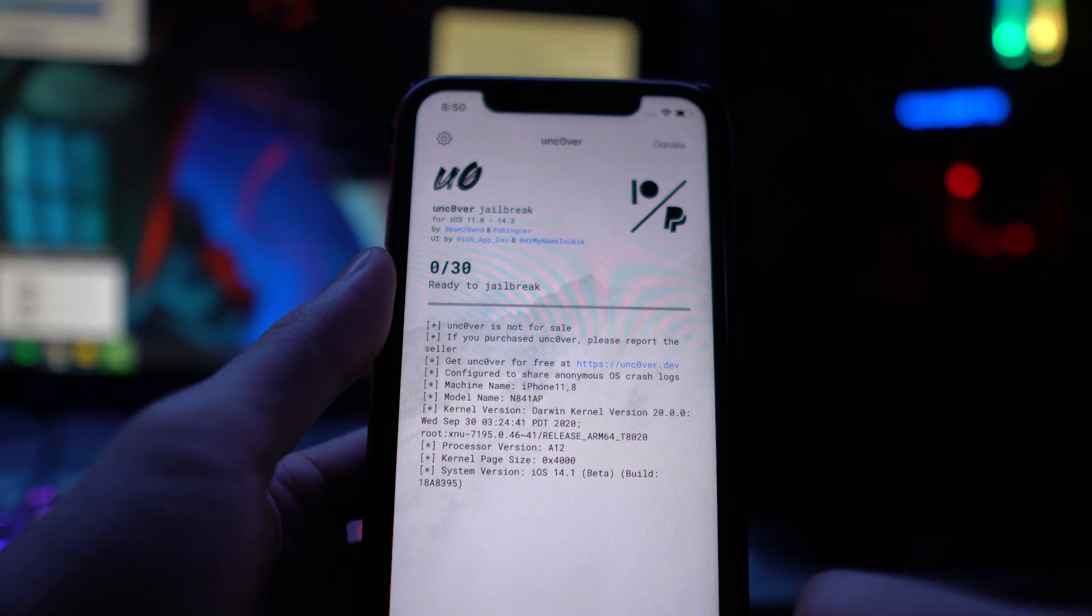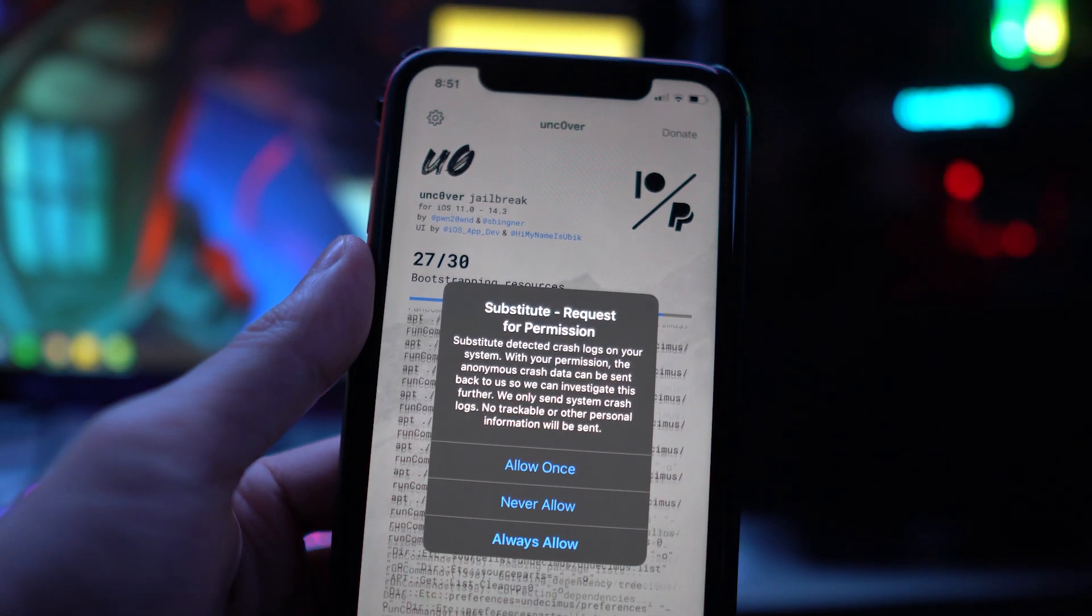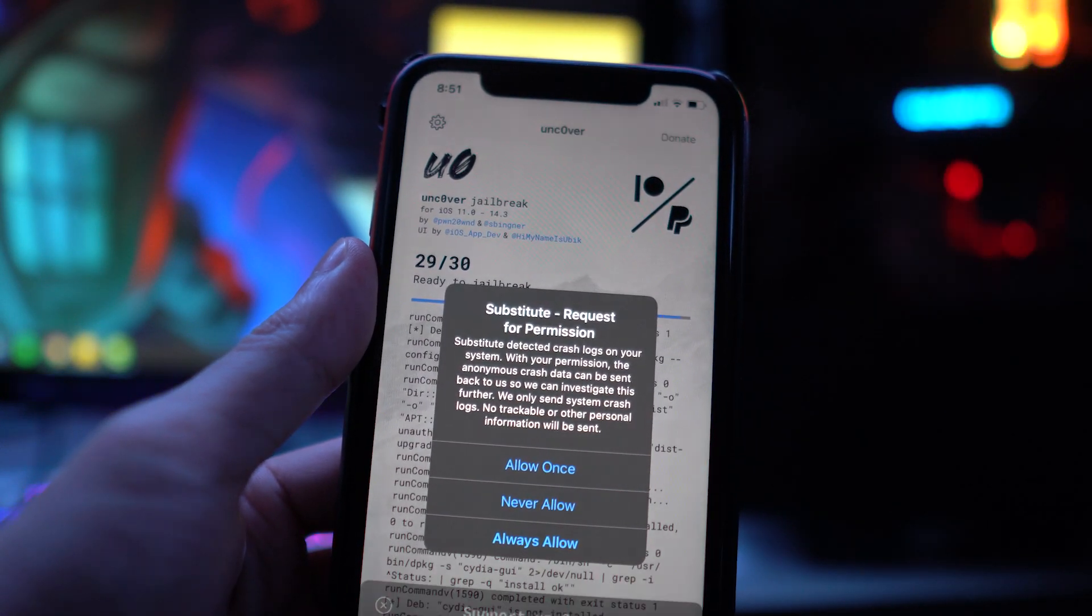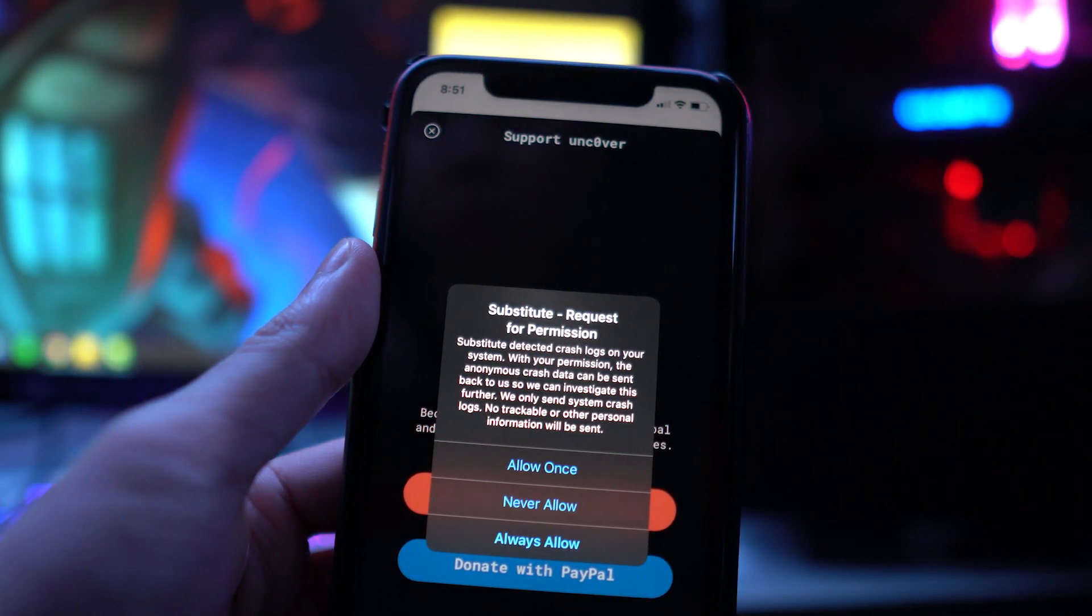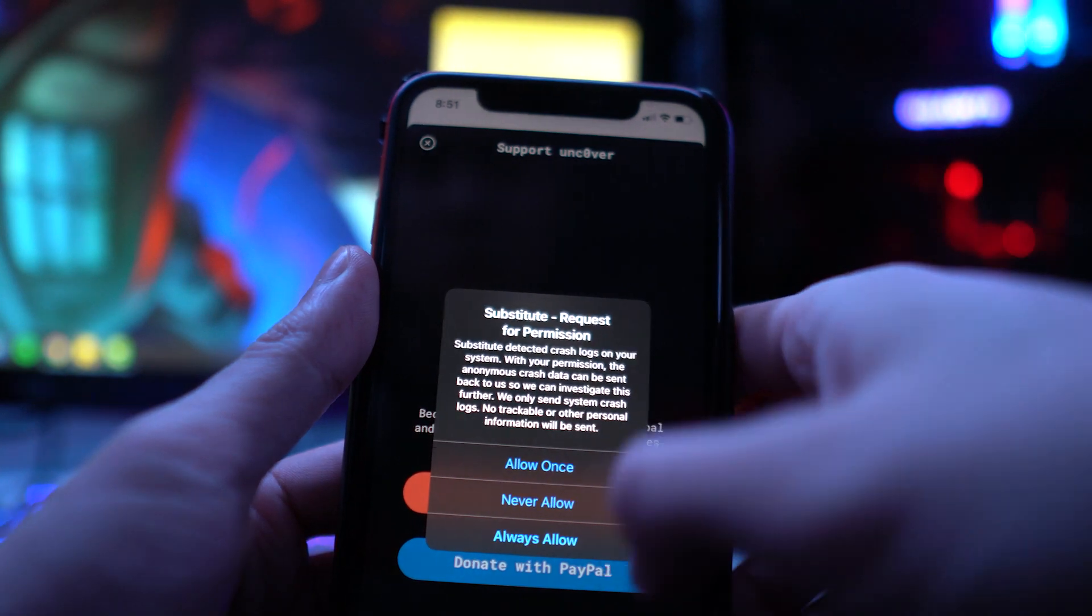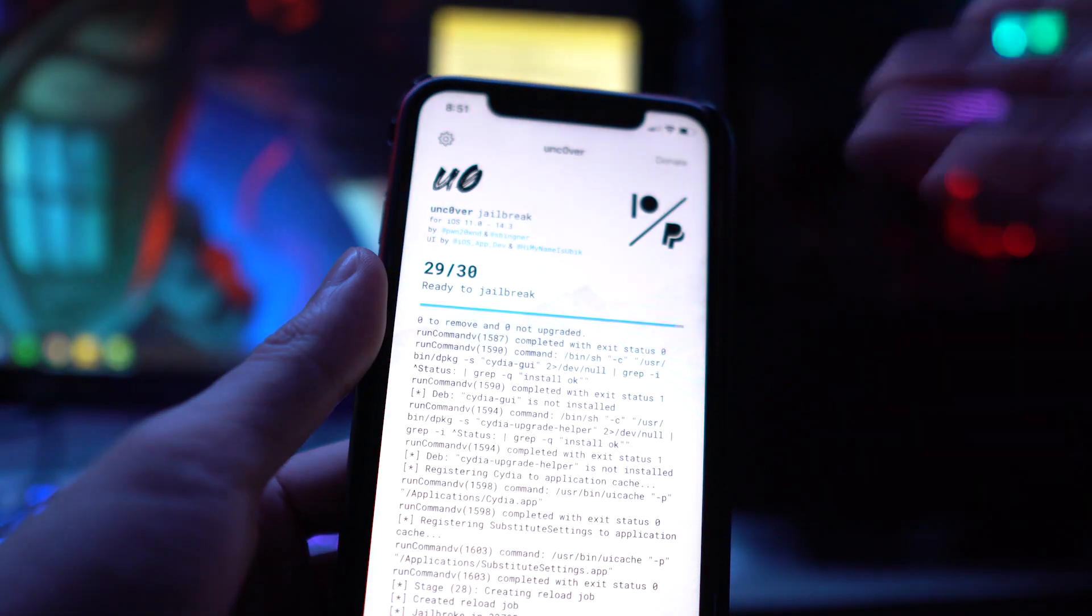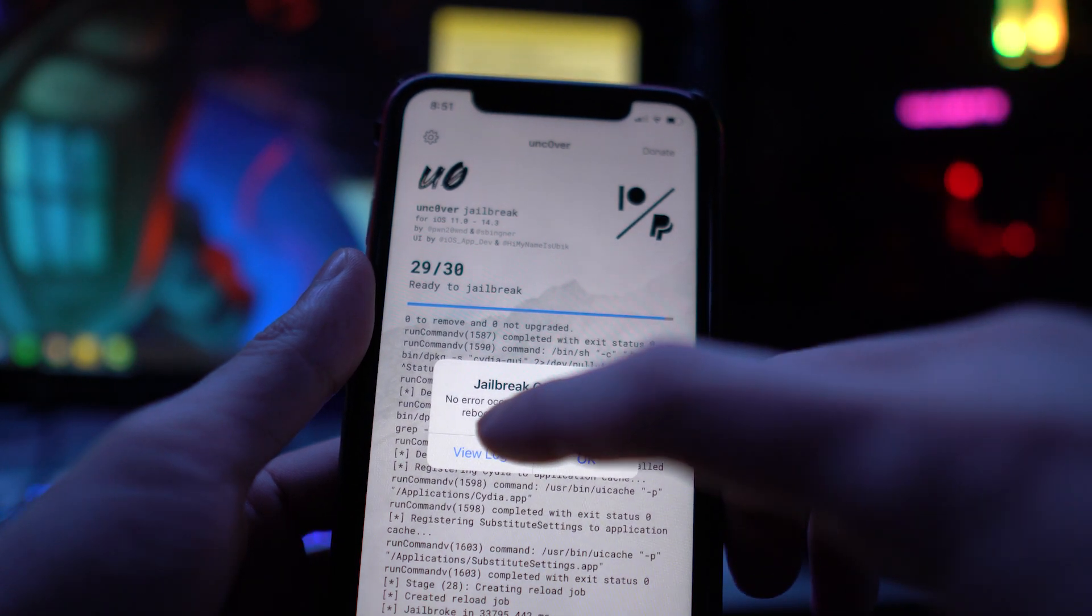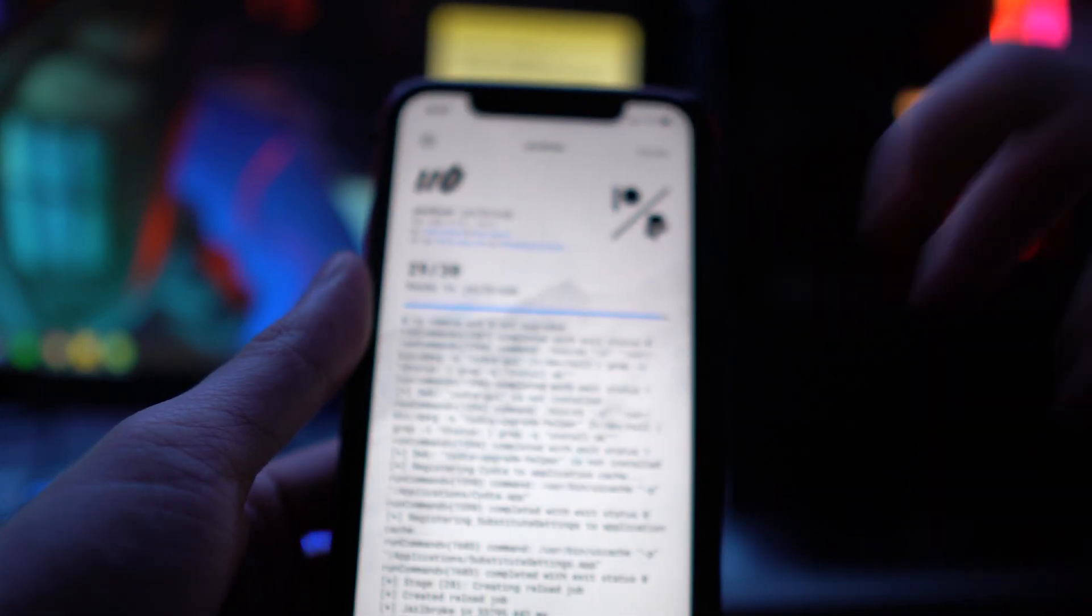You want to head back into the Unc0ver application right here and then rerun through the jailbreak. This will pop up right here, 'Substitute request for permission.' If your device ever crashes or Substitute crashes, it's going to ask you if it wants to send you the logs to developers. If you want to do that, you can do that, it's your option. I'm just going to click on Always Allow, close out this ad right here. And there you have it, it says 'No error occurred. The device will now reboot into the jailbroken state.'